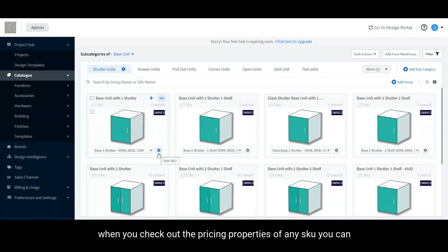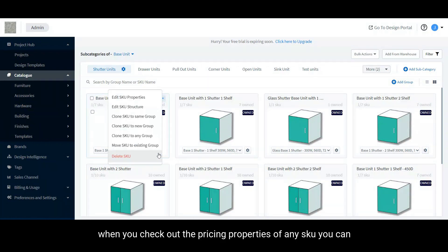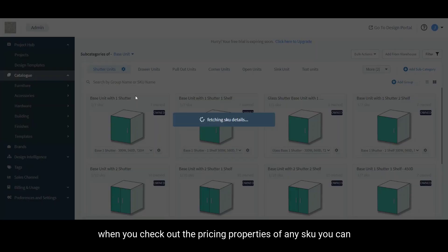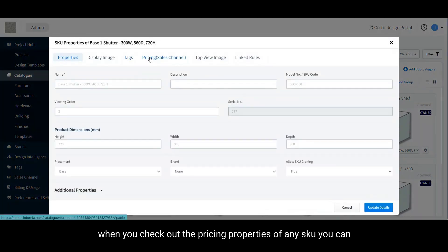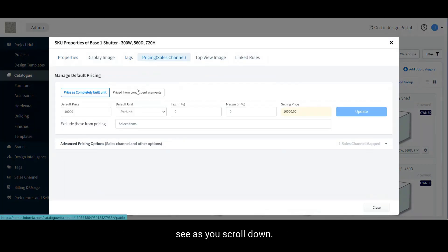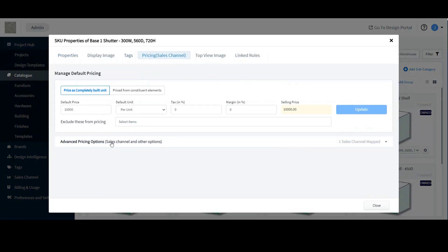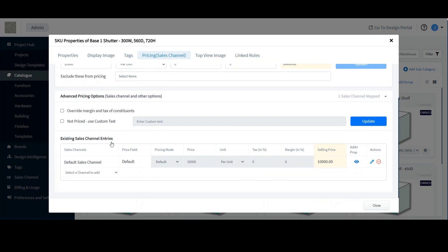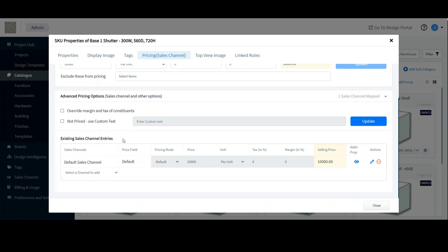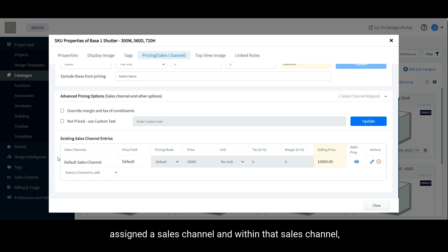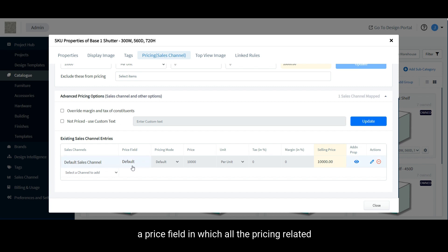When you check out the pricing properties of any SKU, you can see as you scroll down that there is a column called existing sales channel entries. You can see that this particular SKU has been assigned a sales channel and within that sales channel a price field.